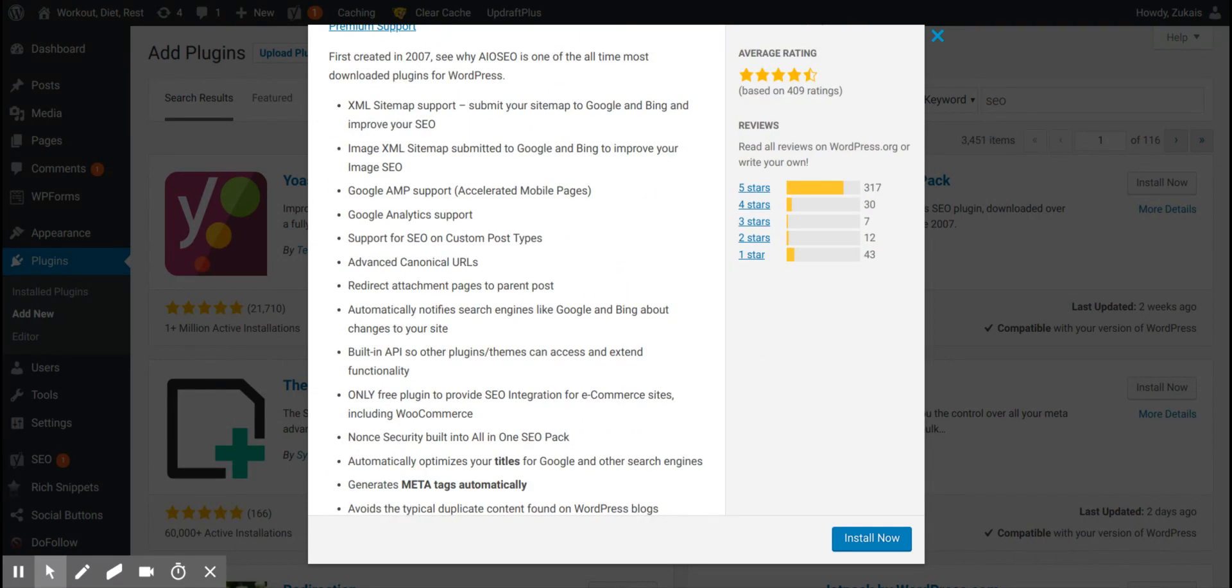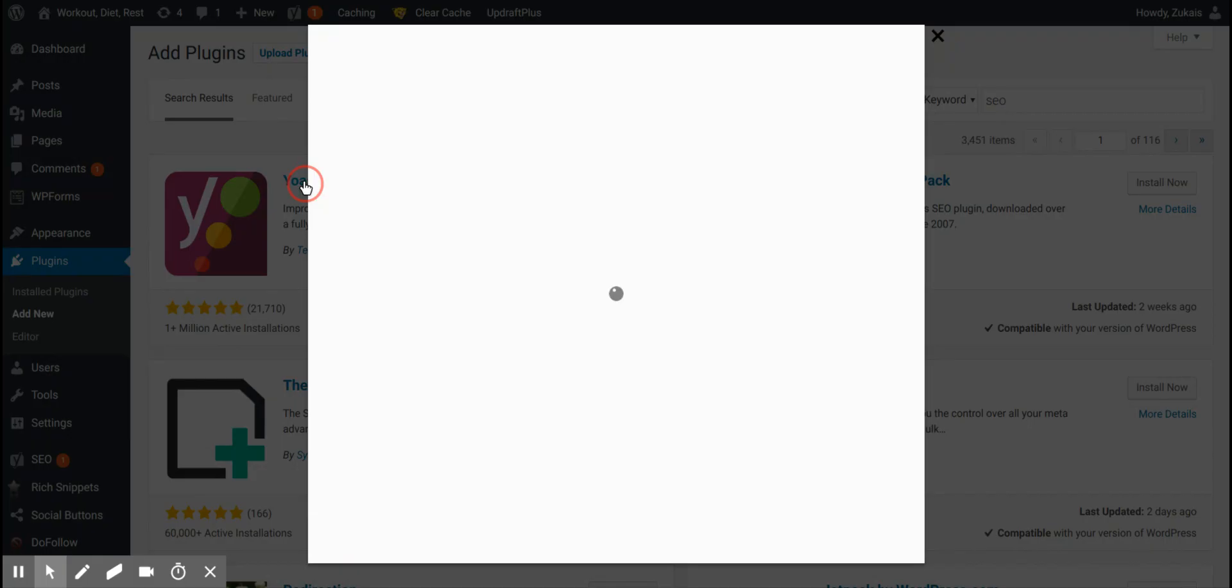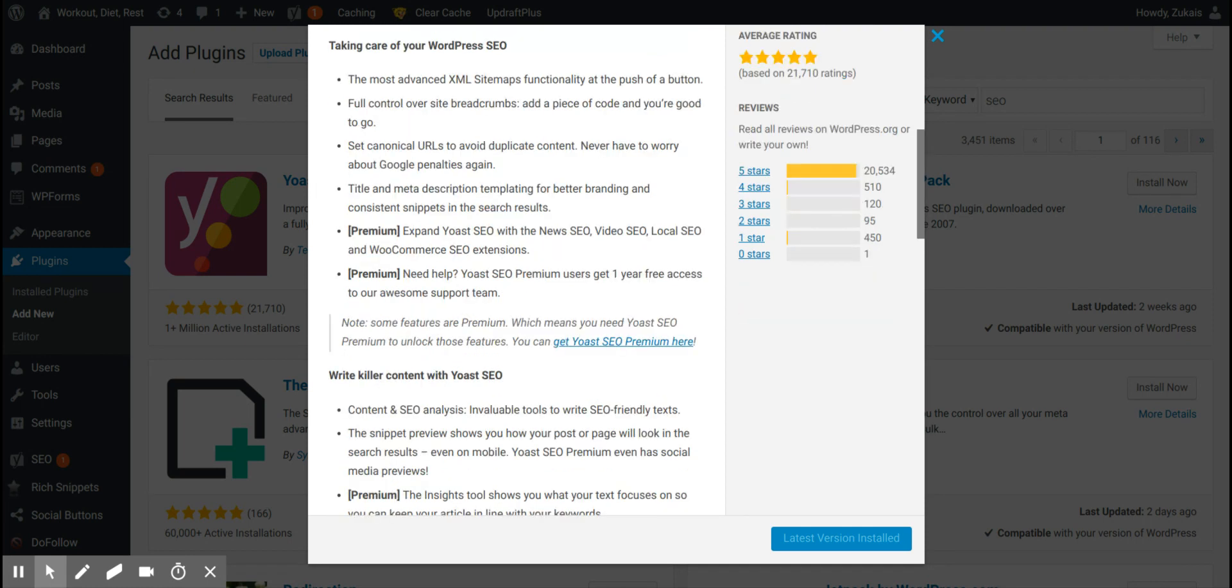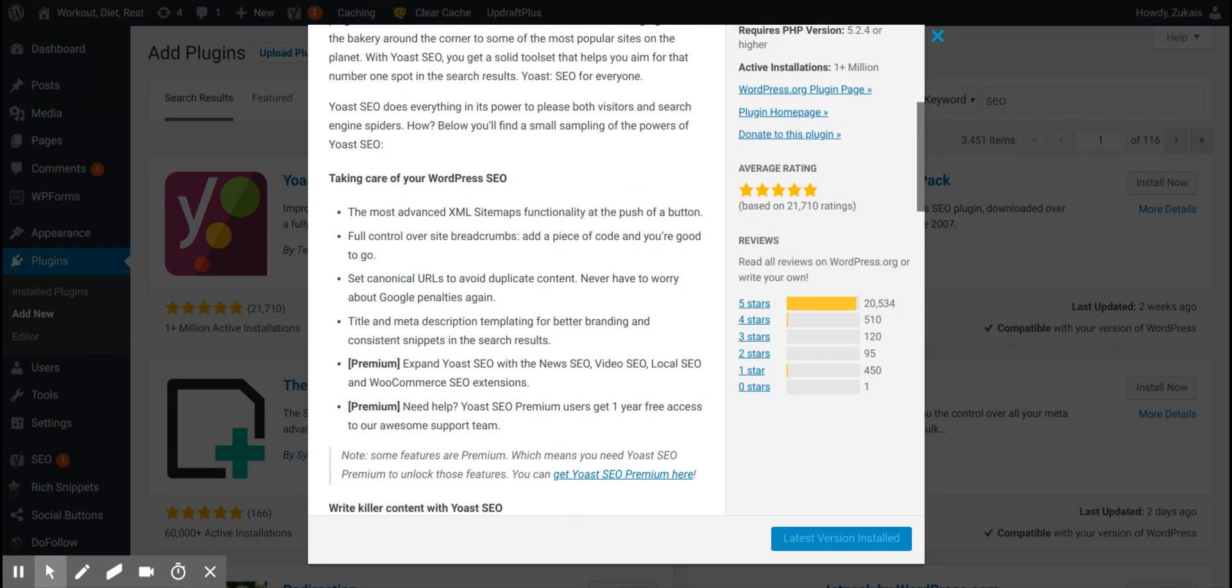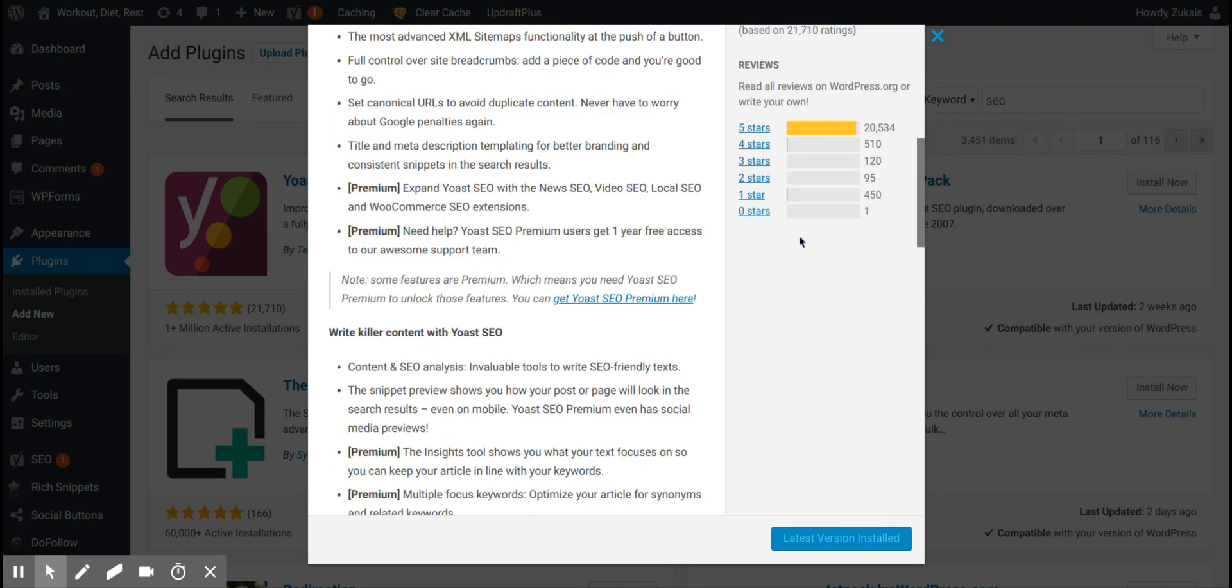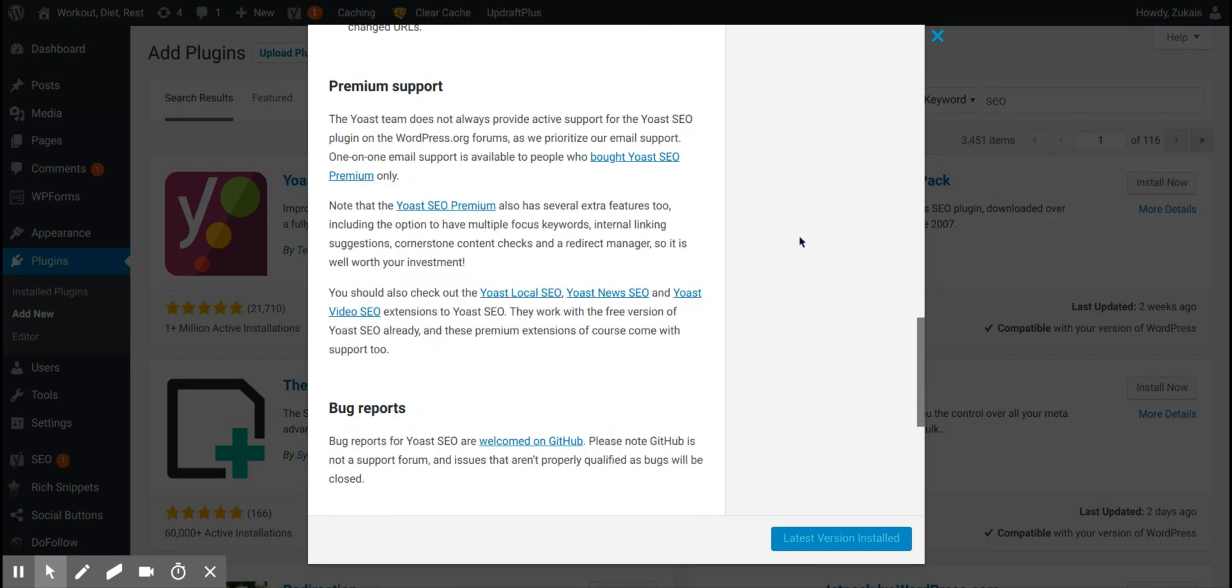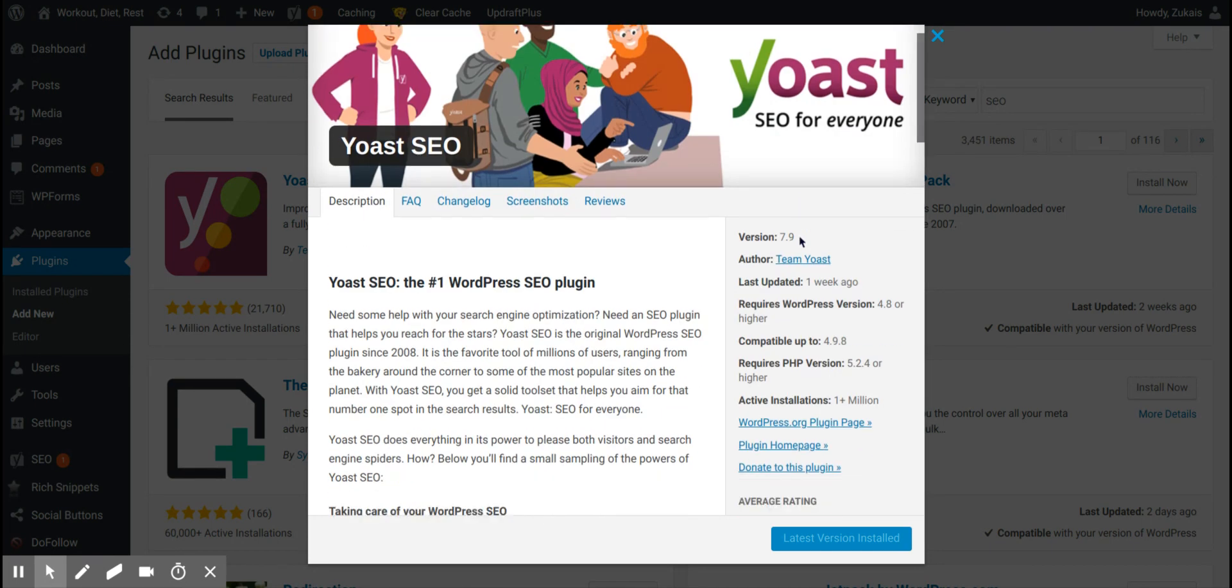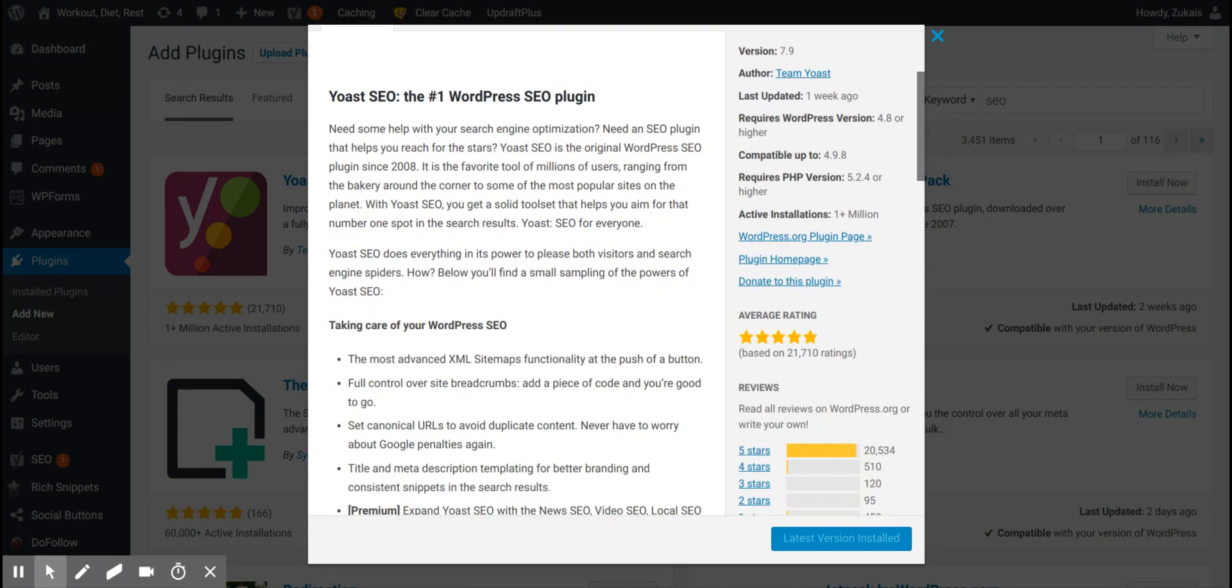And let me just compare it to Yoast SEO. And what you'll notice is the same thing. As you can see, XML sitemap, title and meta description templating. That's nothing too great. And it pretty much does the exact same thing. Again, I've used both and they're the same thing. You're getting the exact same thing.